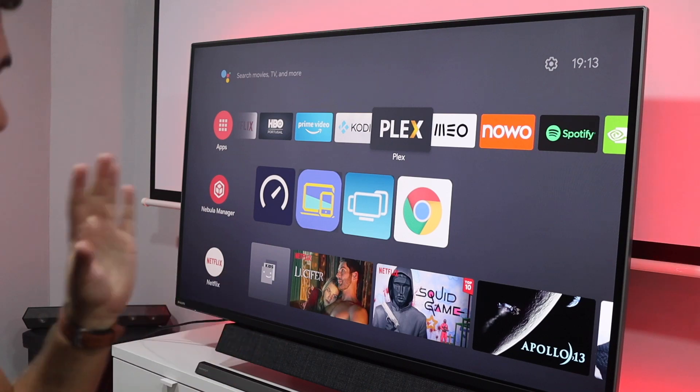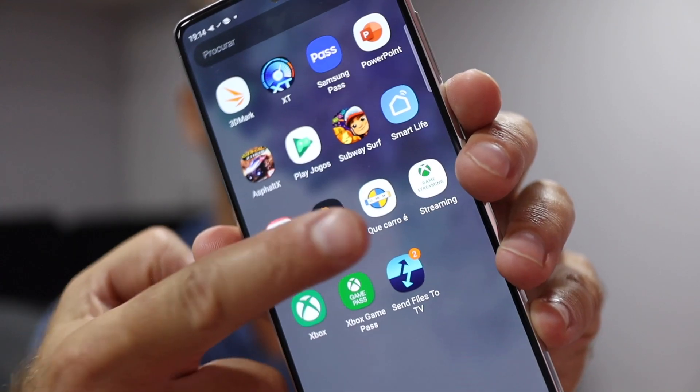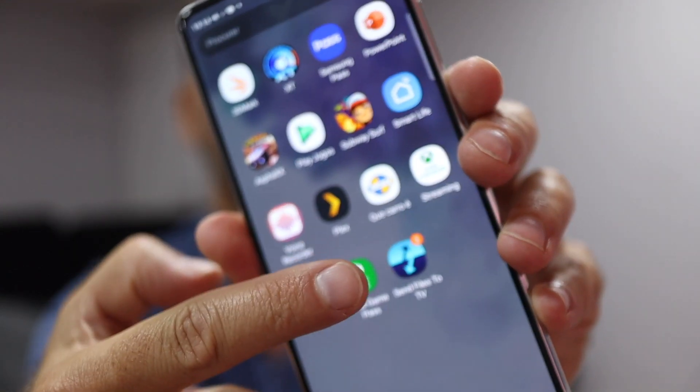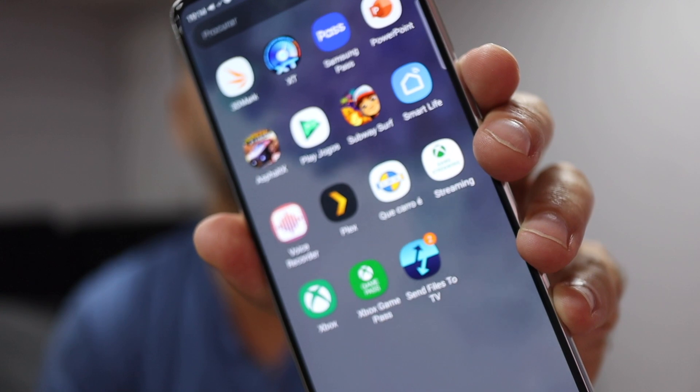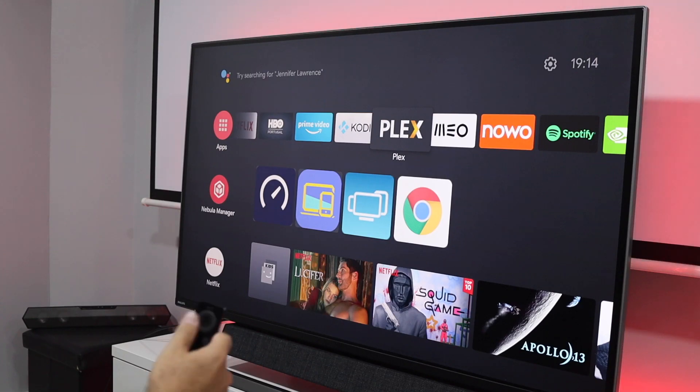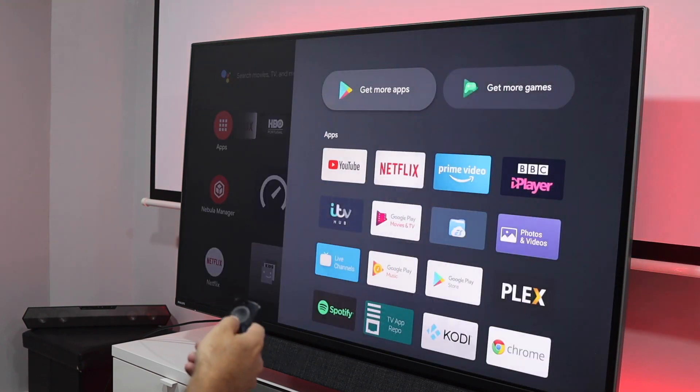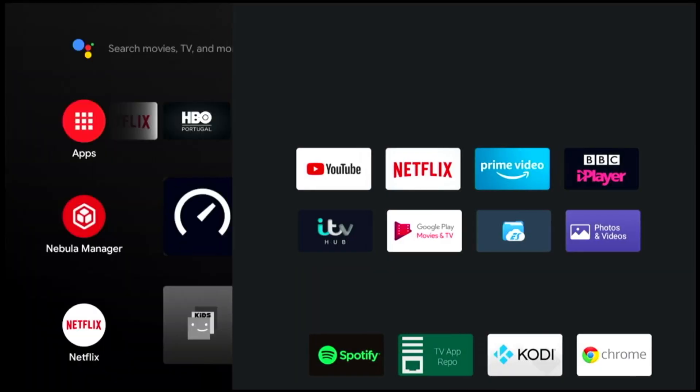So that's the first tip. Now the other thing I want to share is one app I'm using at this moment to sideload apps to Android TV OS, and that app is Send Files To TV. Once we have it downloaded on our phone, we go to the Play Store once again and search for Send Files To TV.